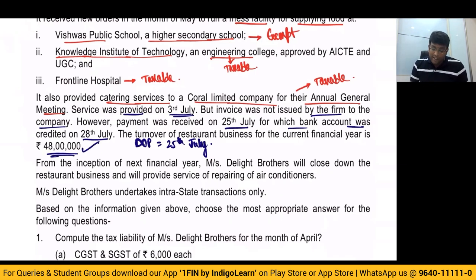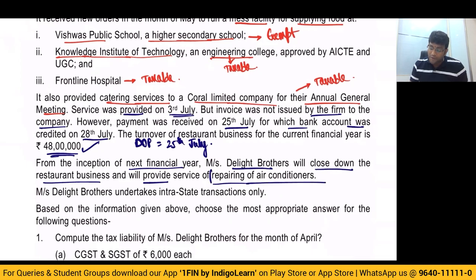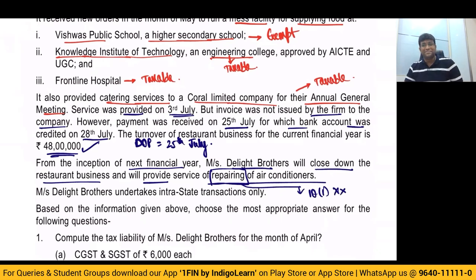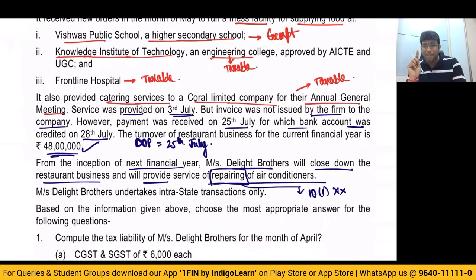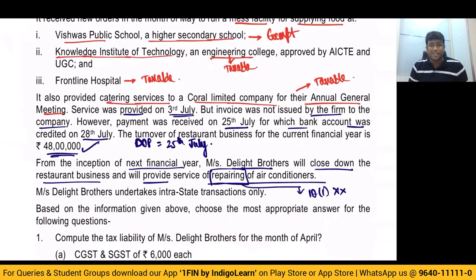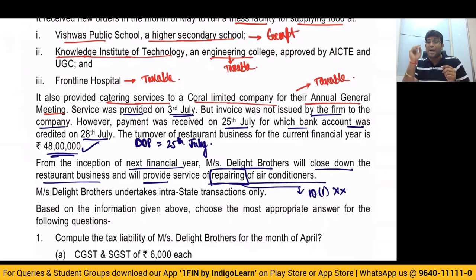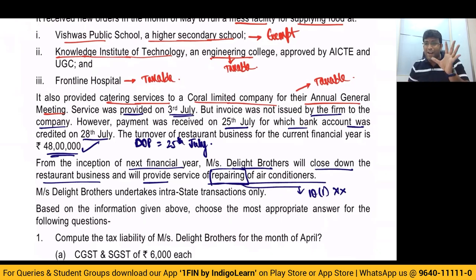From the inception of the next financial year, Delight Brothers will close down the restaurant business and will provide service of repairing of AC. Once you say repairing of AC, you cannot stay under section 10(1). The reason is very clear — section 10(1) composition scheme is only for three categories: manufacturer, trader, and restaurant and catering service provider. No other category of person can take composition scheme under section 10(1). But there is a possibility to take composition scheme under section 10 subsection (2A), provided aggregate turnover during the preceding financial year does not exceed 50 lakhs.